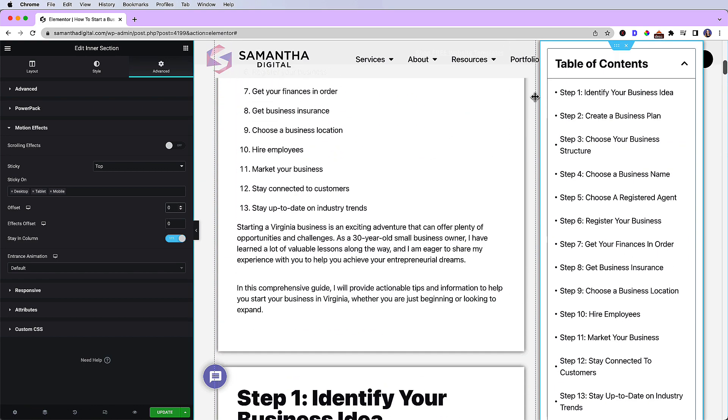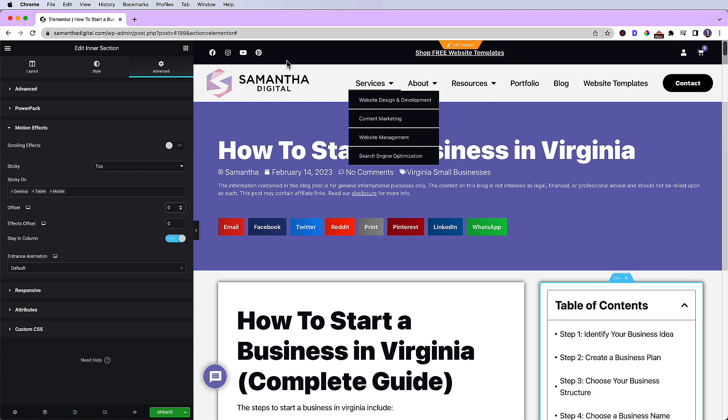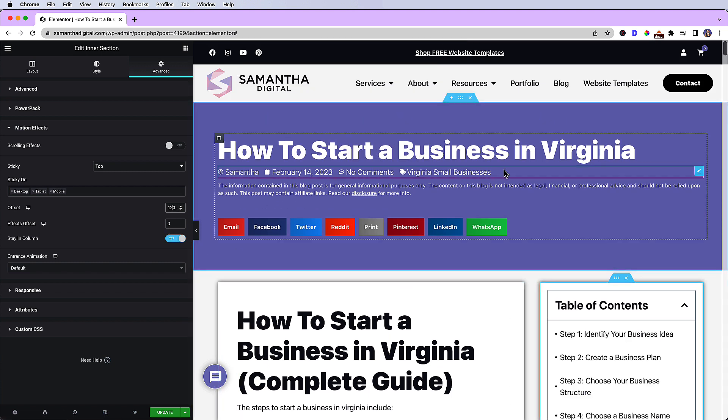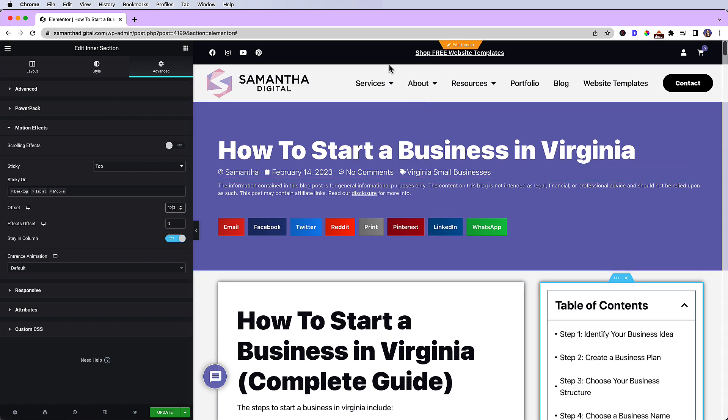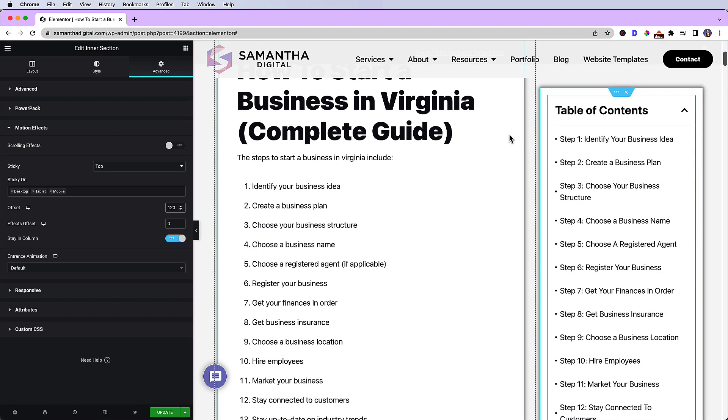But in theory, your header wouldn't be there. So the offset's only needed if you have a sticky header as well.